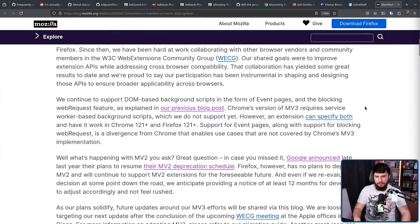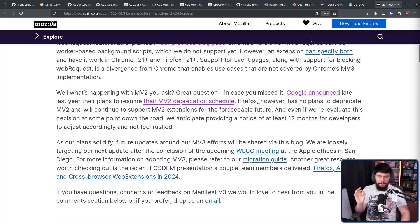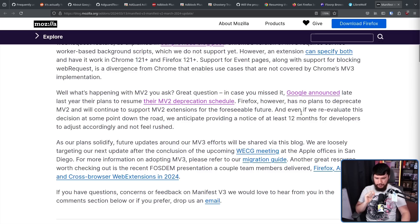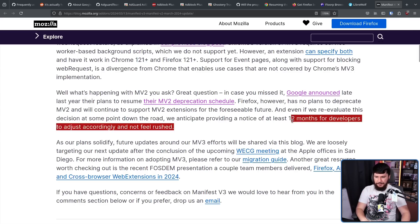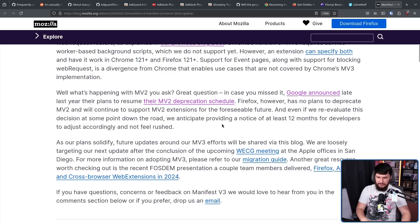This was posted back in March of 2024 and they say: Firefox has no plans to deprecate MV2 and will continue to support MV2 extensions for the foreseeable future. And even if we re-evaluate this decision at some point down the road, we anticipate providing a notice of at least 12 months for developers to adjust accordingly and not feel rushed. This is what Google did as well — you should be providing at least some level of warning or half your extension store is going to be broken.